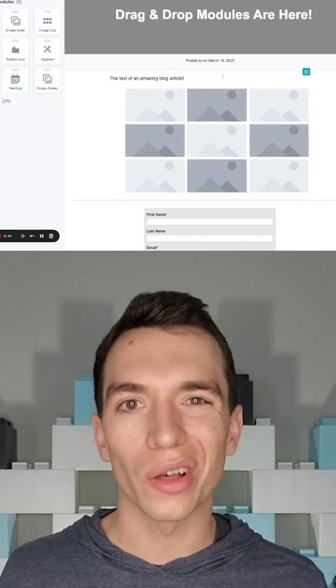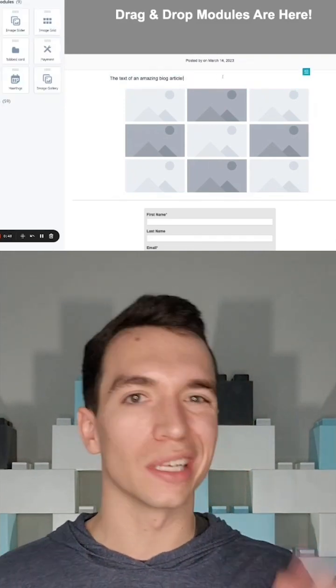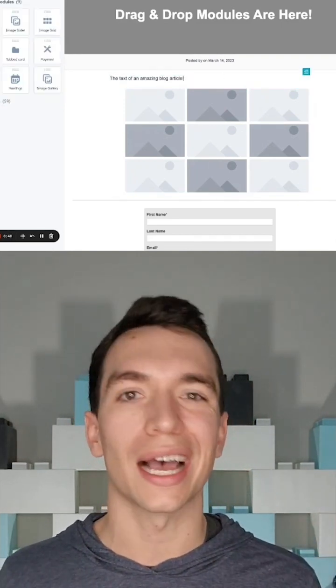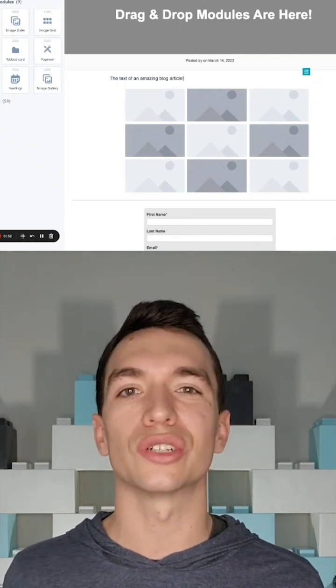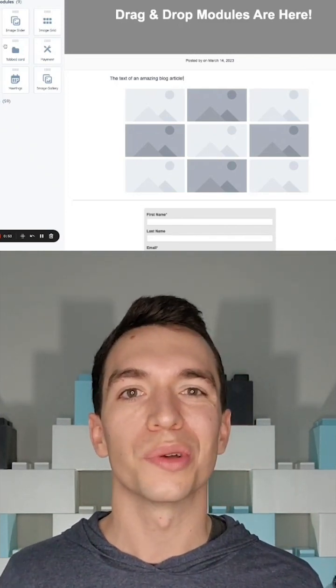No more needing to call a developer or dealing with that menu in the top to insert videos, things like that. Now you can just drag and drop those modules.